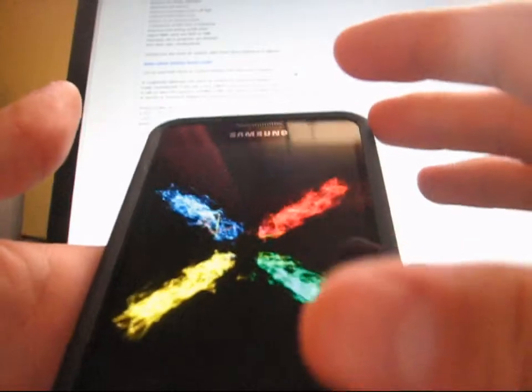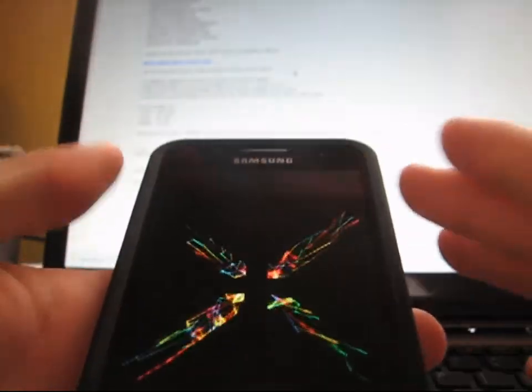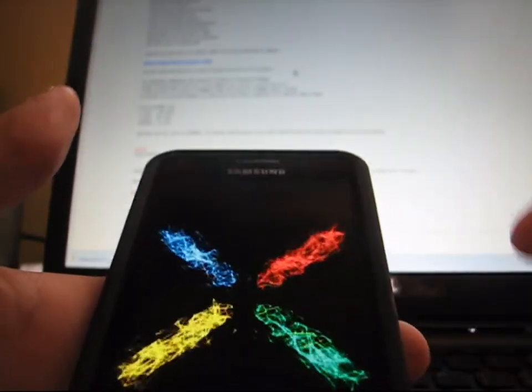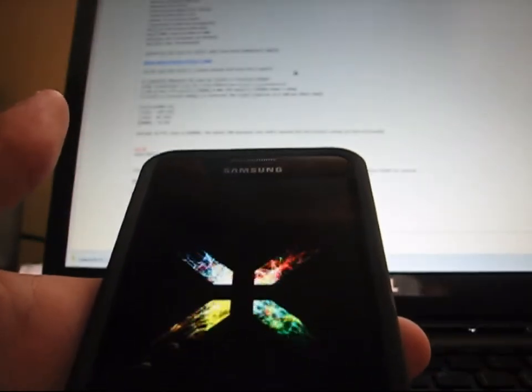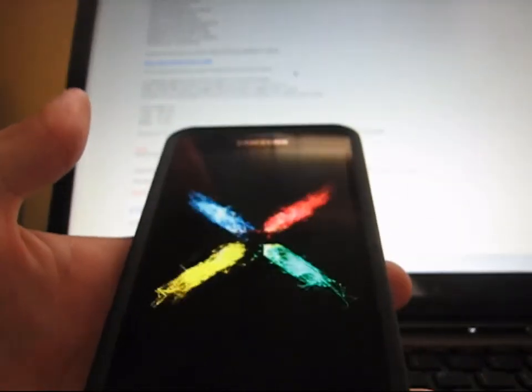As you can see as it's booting up, nice Nexus S style boot animation. It's a little different, but it's very cool. Very nice boot animation there.